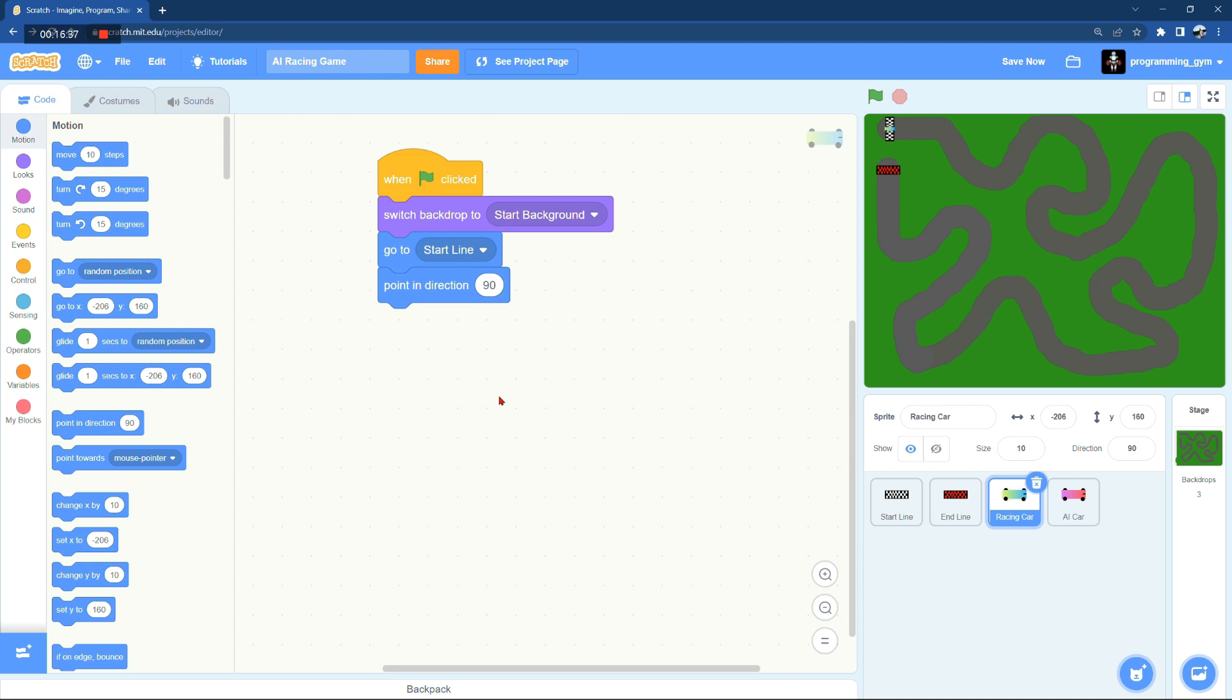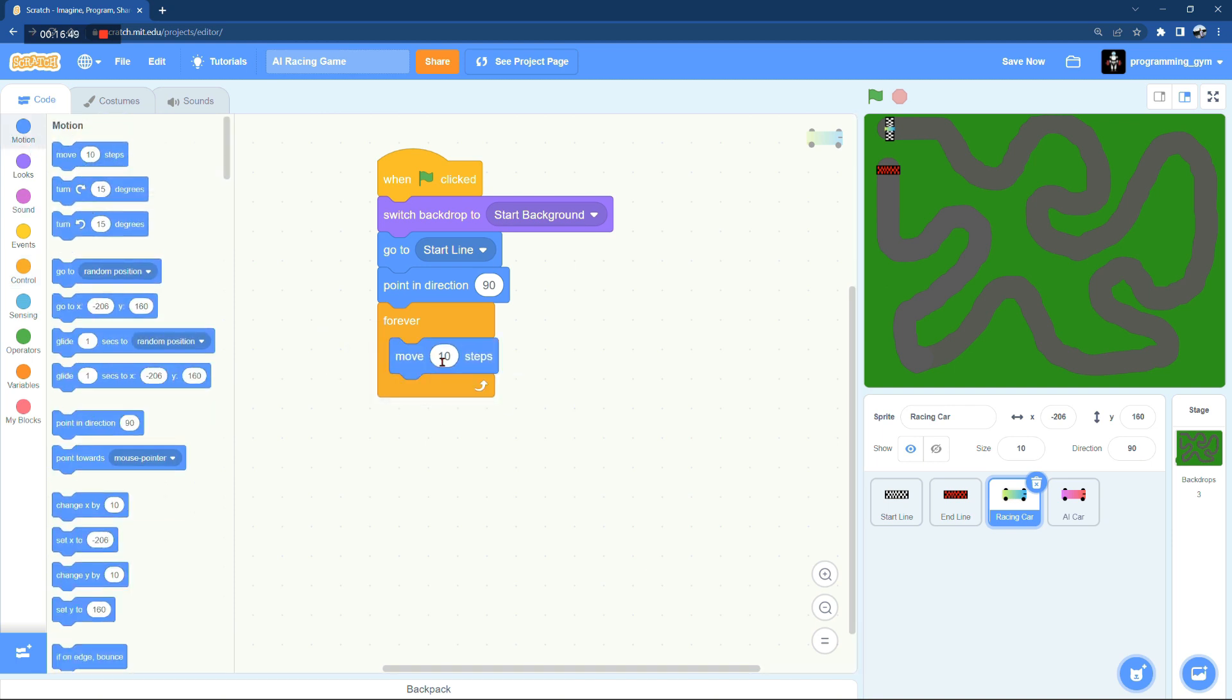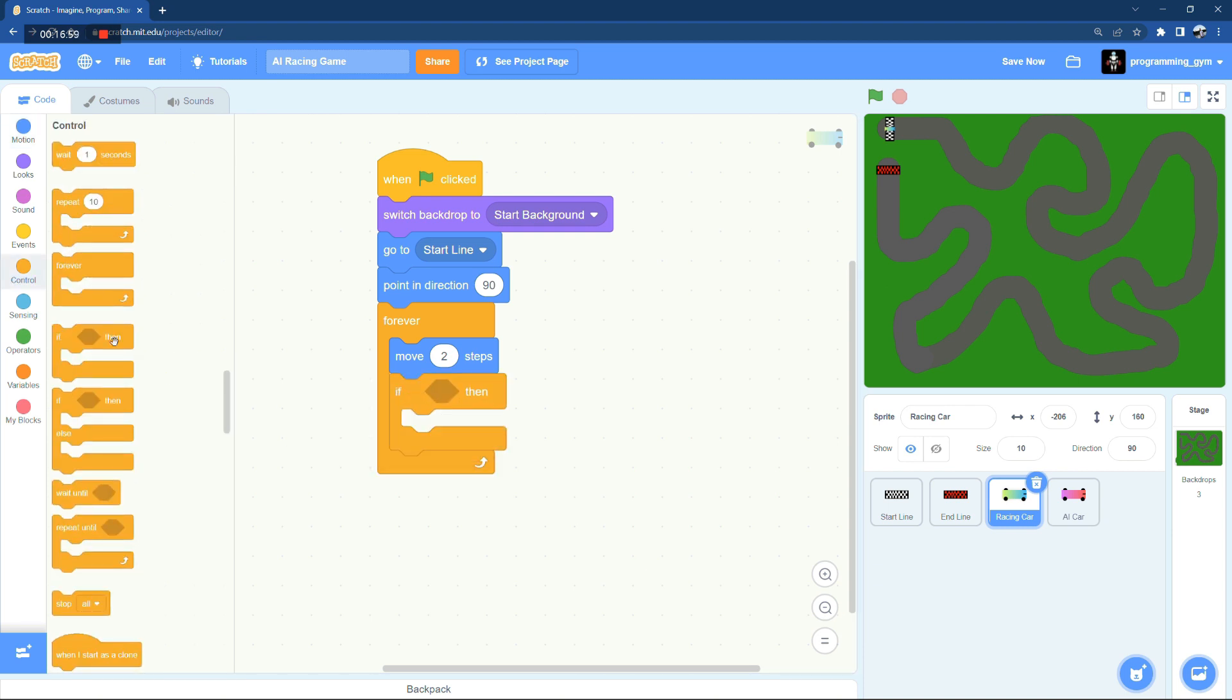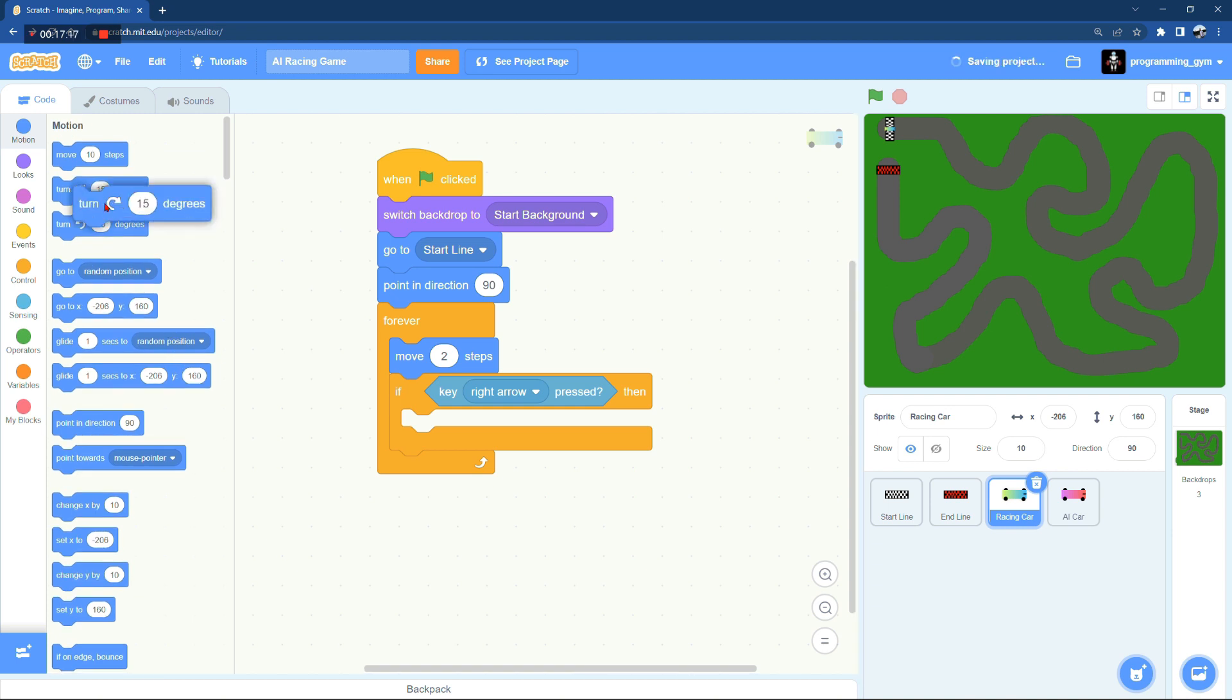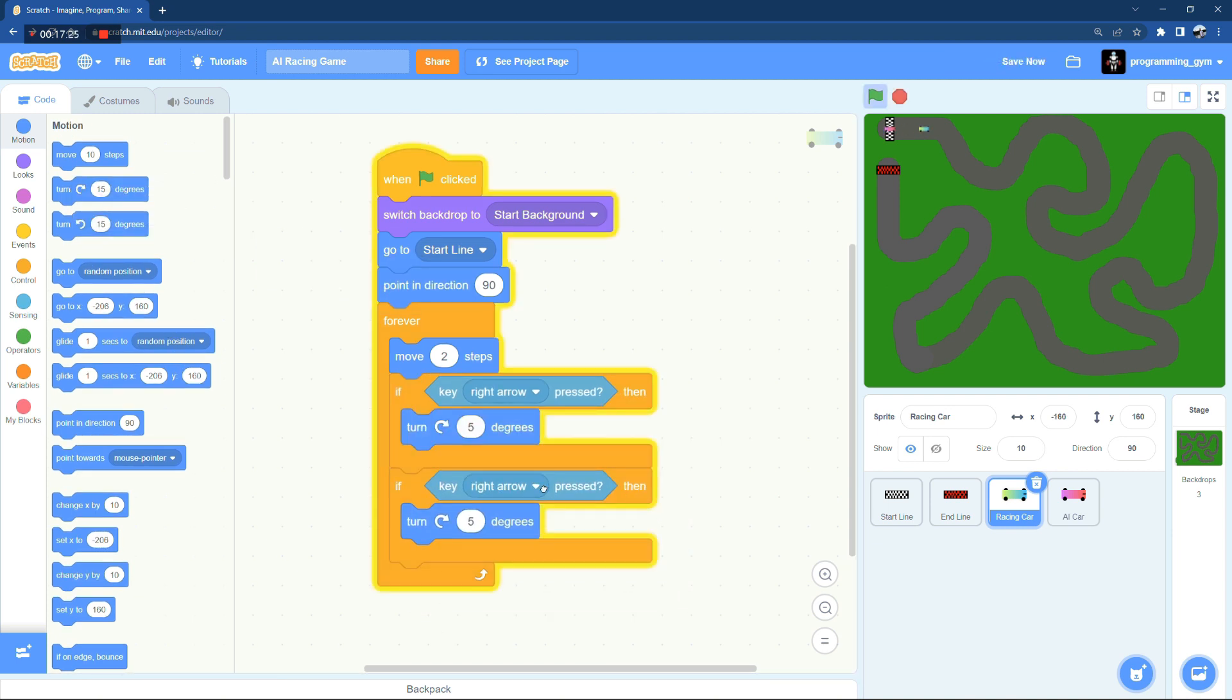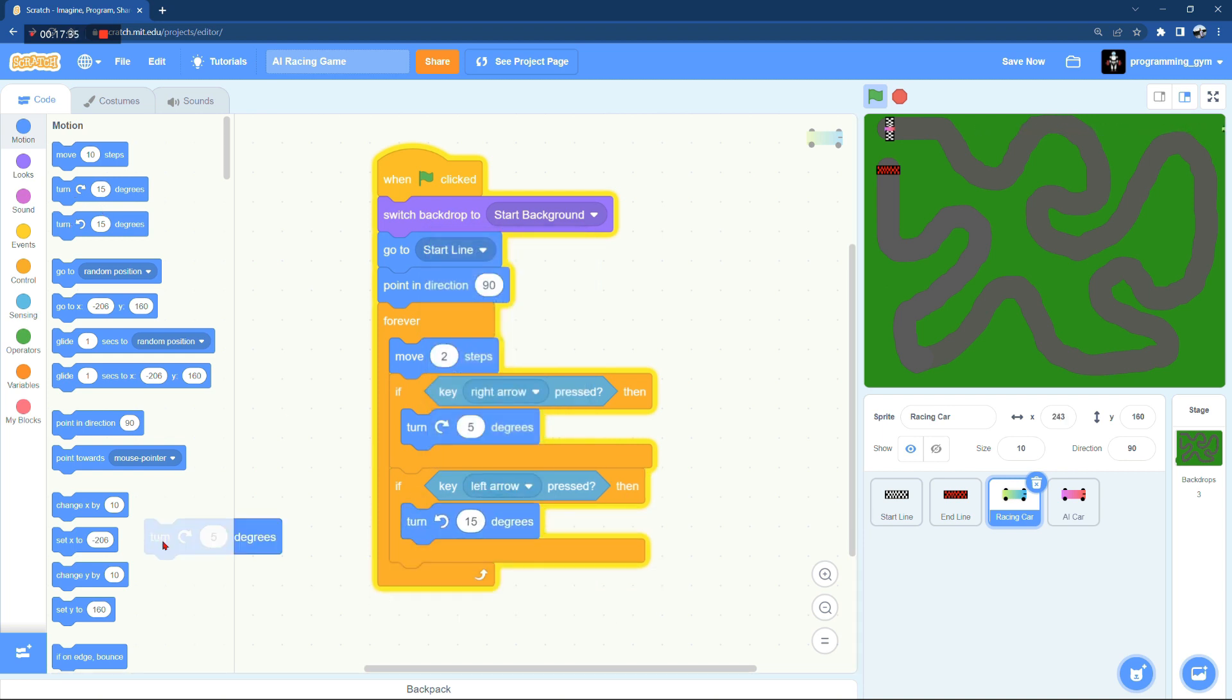And now we need to be able to control the car or we need to be able to drive the car. So first of all, the car should be pointing in the right direction. Here I'm going to just move the car in a forever loop for two steps, only two steps, we're not going to make the game too fast. And we need to be able to turn left and right, so when we press the right arrow key the car should turn five degrees to the right, and similarly when we press the left arrow key the car should turn five degrees to the left.